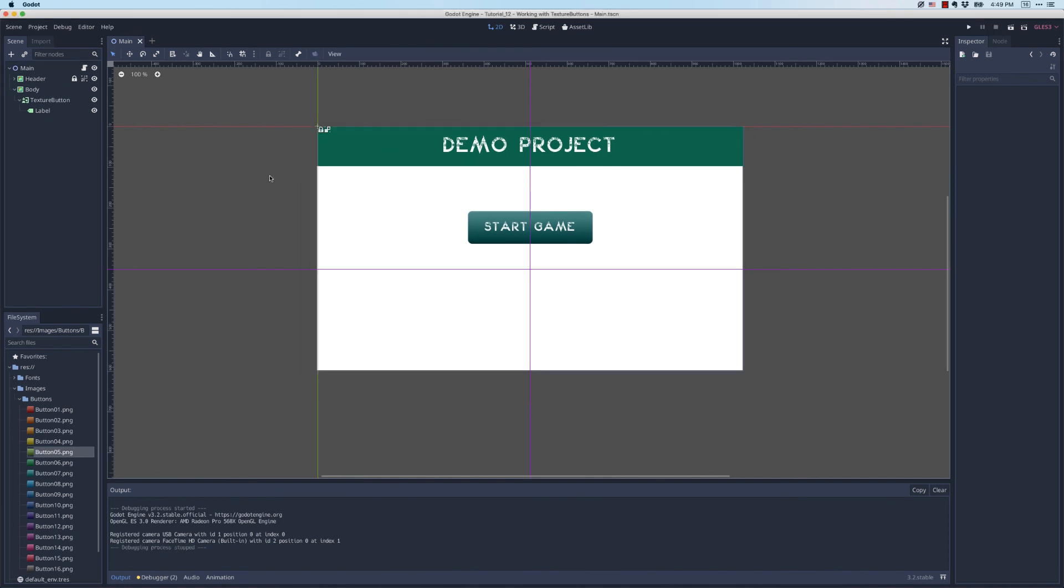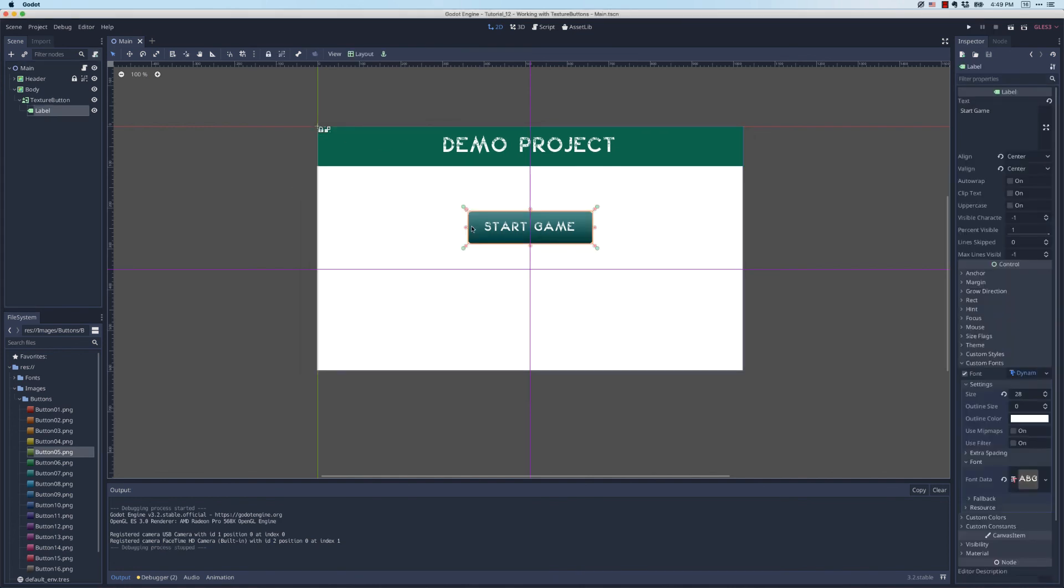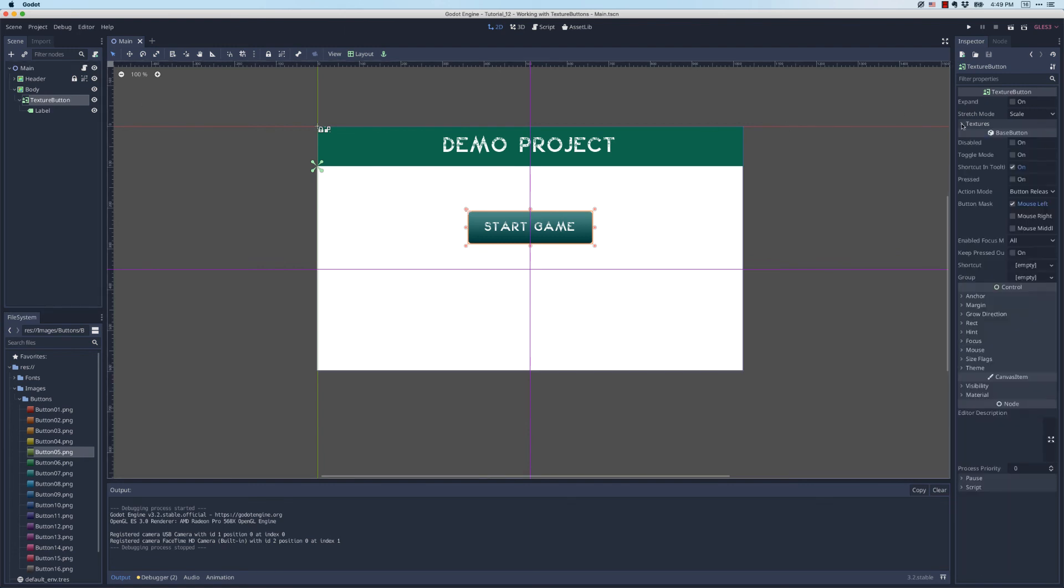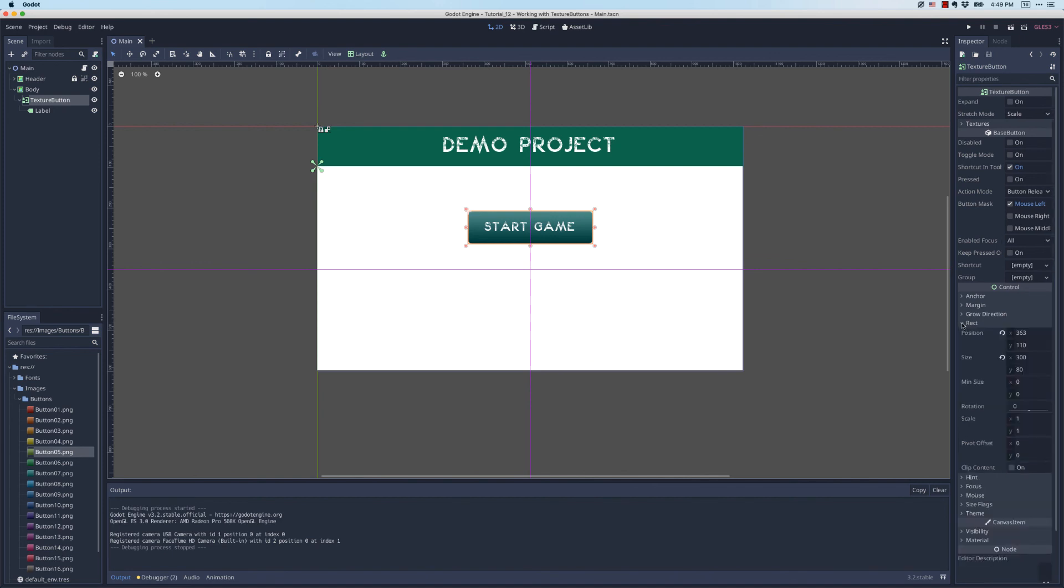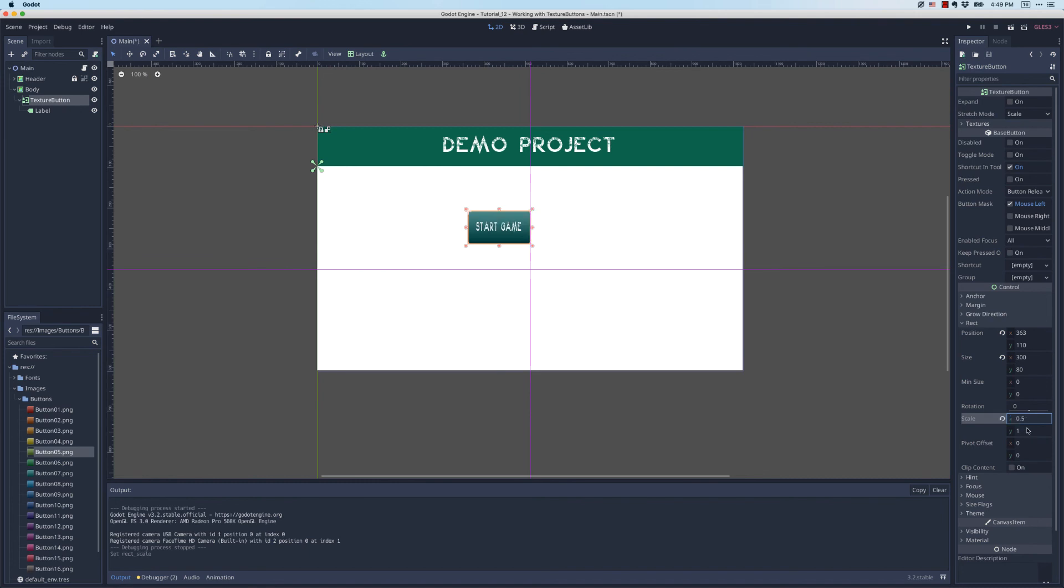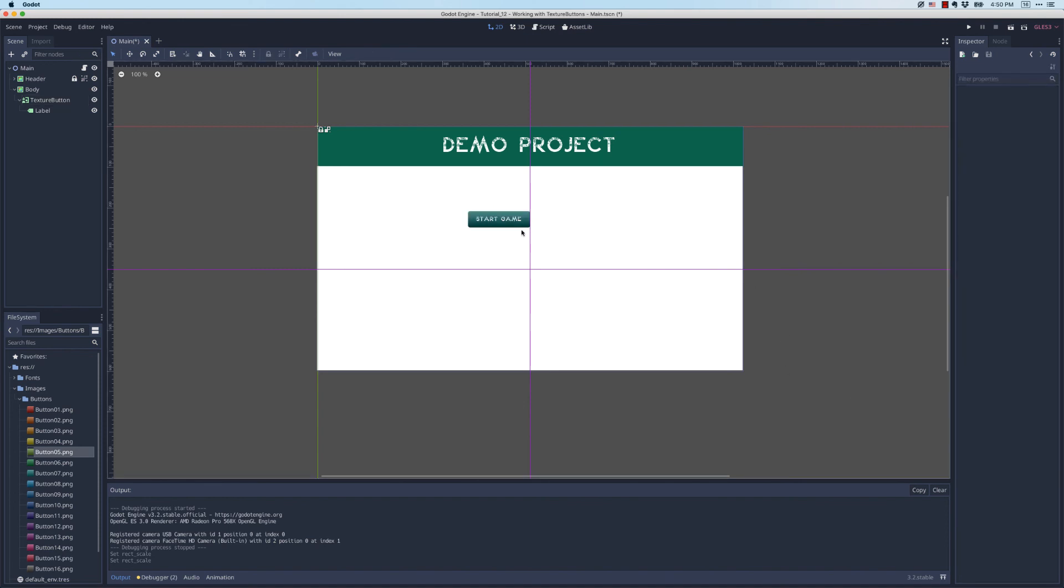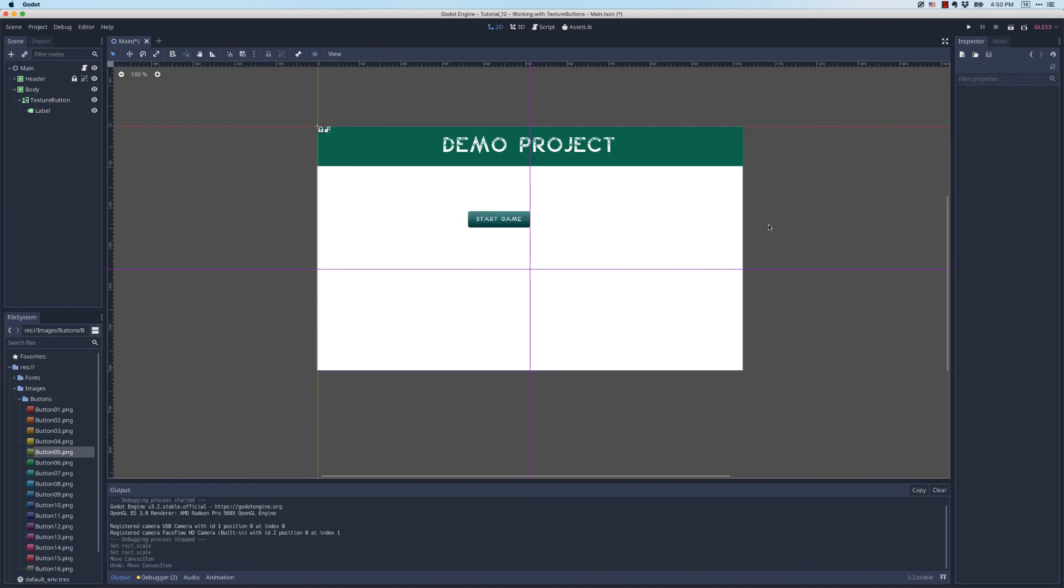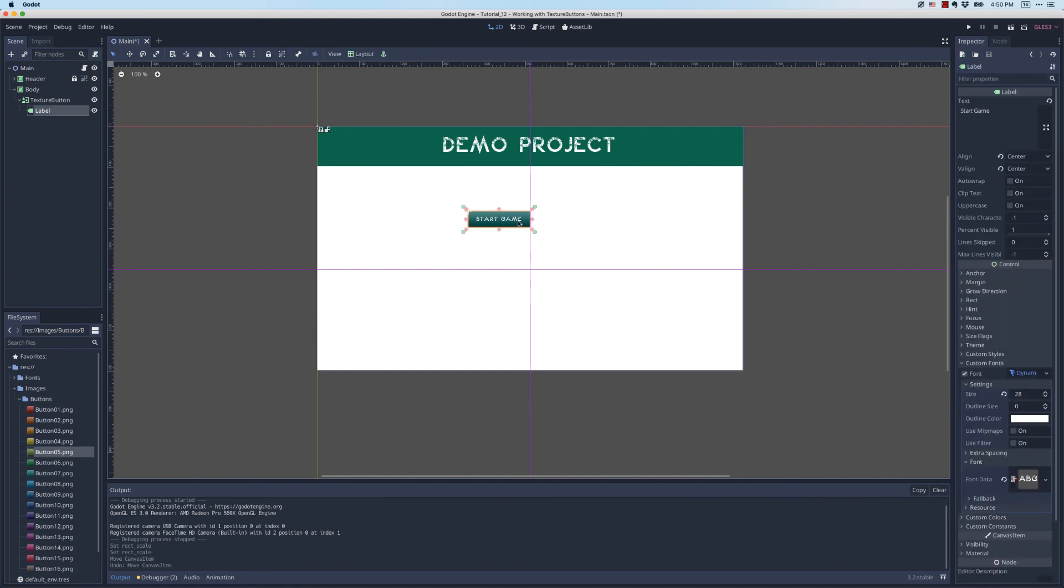Now if that button was too big, of course I can select it over here, collapse the texture properties, and like any other control I can do a lot with adjusting its size. For example, let's say I want it to be half the scale that it currently is. I could change it to 0.5, 0.5 and I have a button that looks like this.